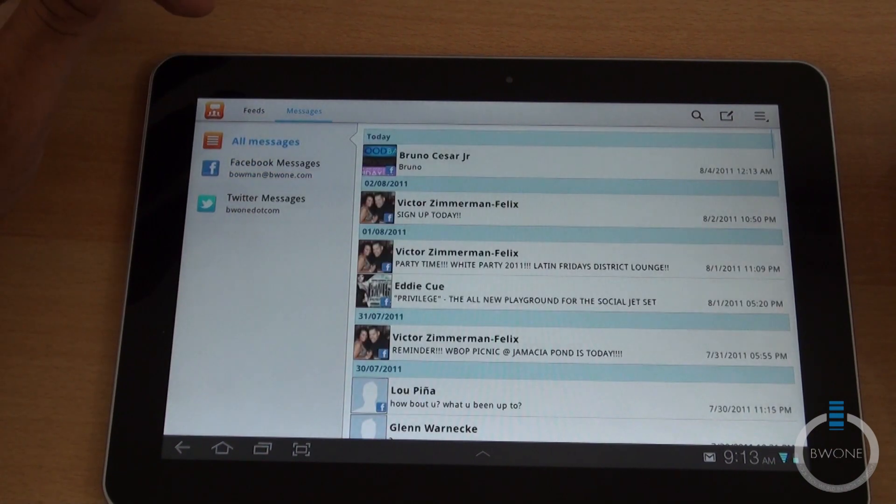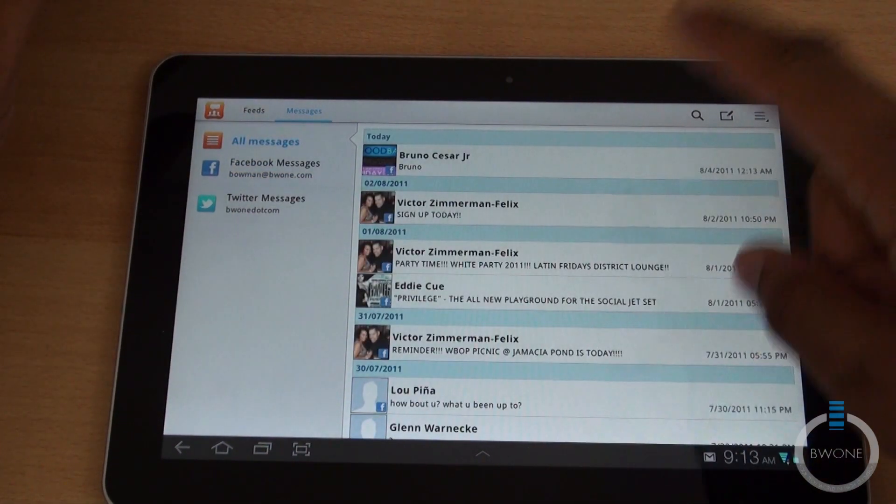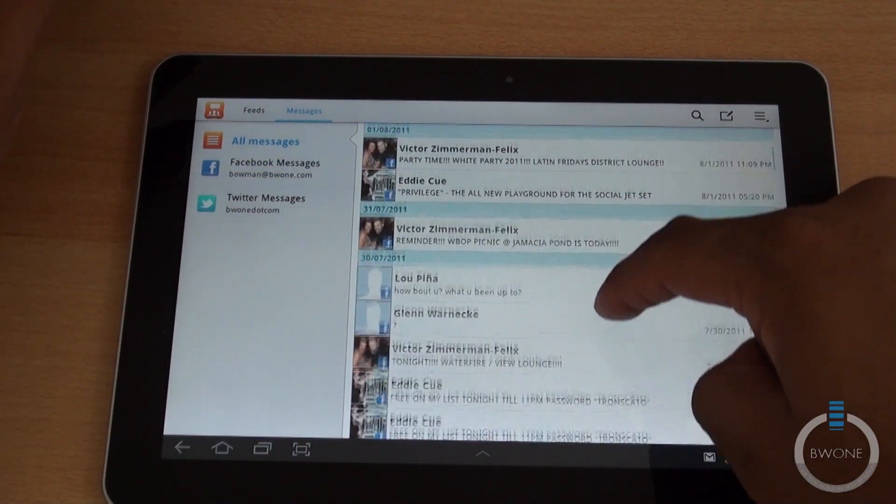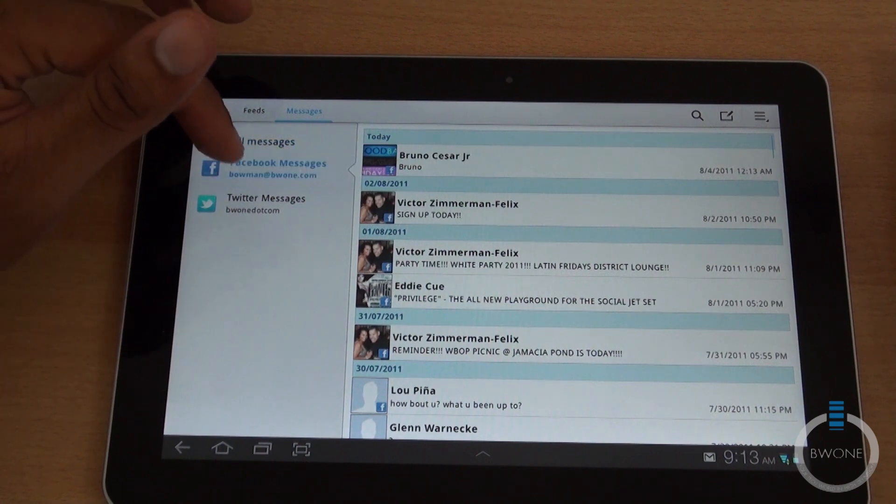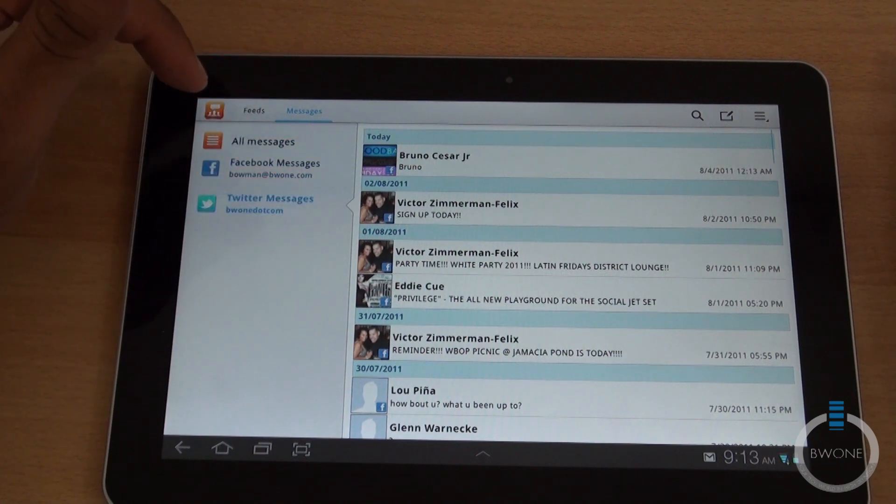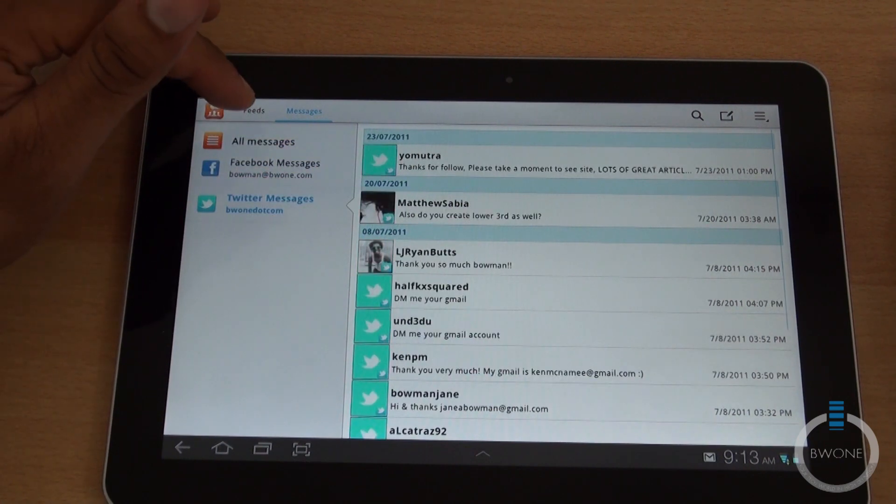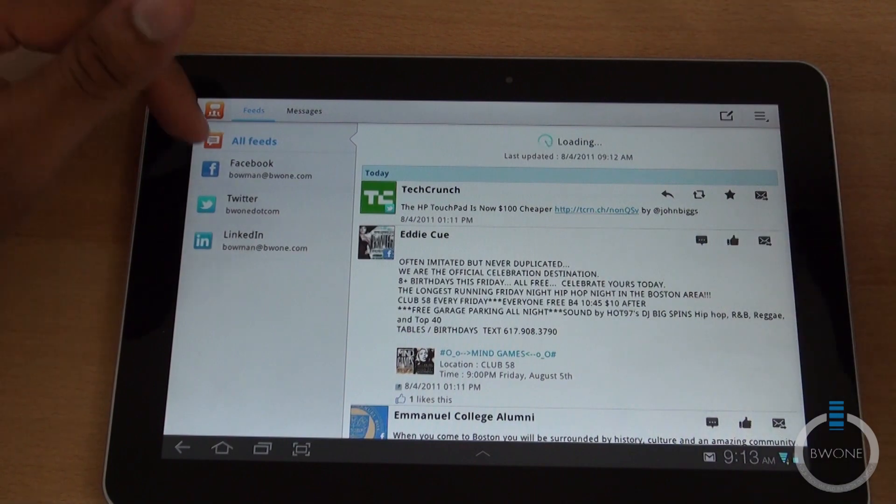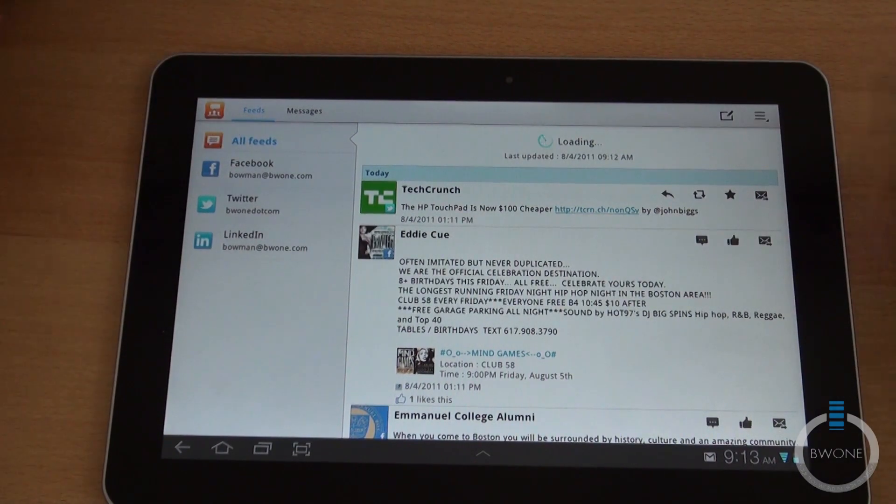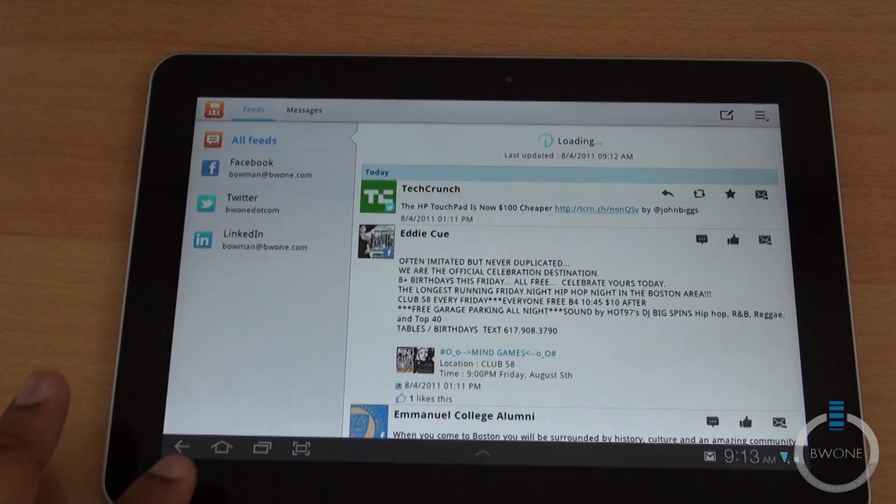You also have your messaging available as well, all your Facebook messages and your Twitter messages are right there too. So that's the social hub.